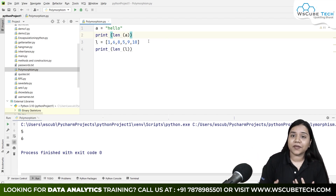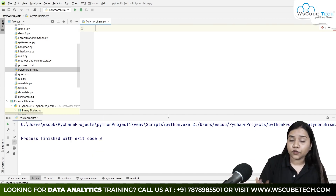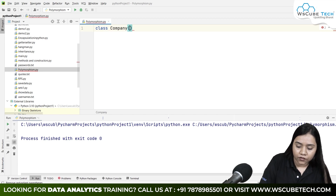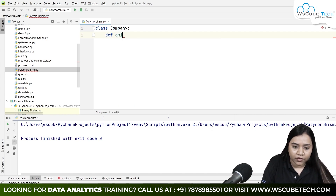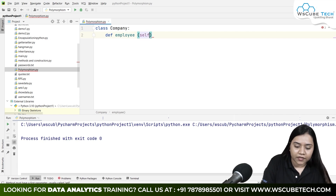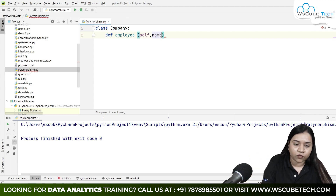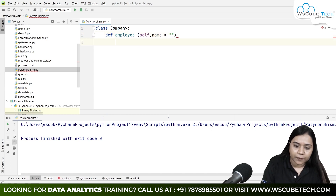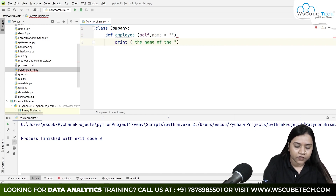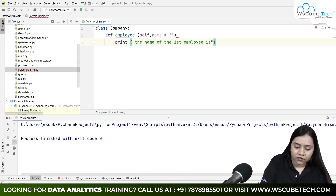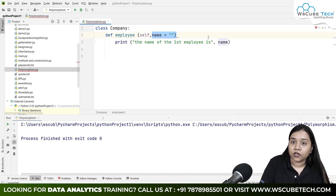Now let's see how polymorphism works inside OOP with the help of overloading. I'm creating a class `Company` and inside it a function `employ`, passing `self` and a parameter `name` with a default value of an empty string. Inside the function I'll write `print('The name of the first employee is:', name)`.